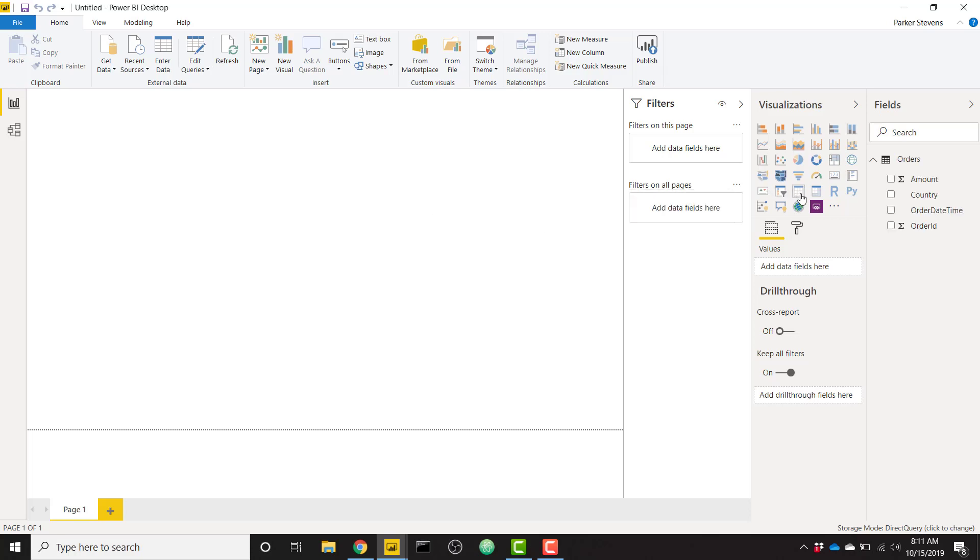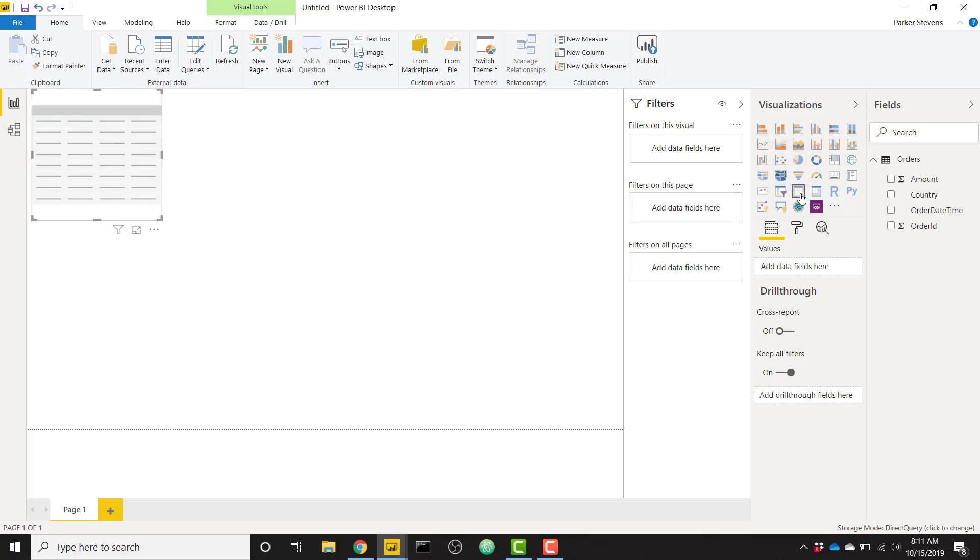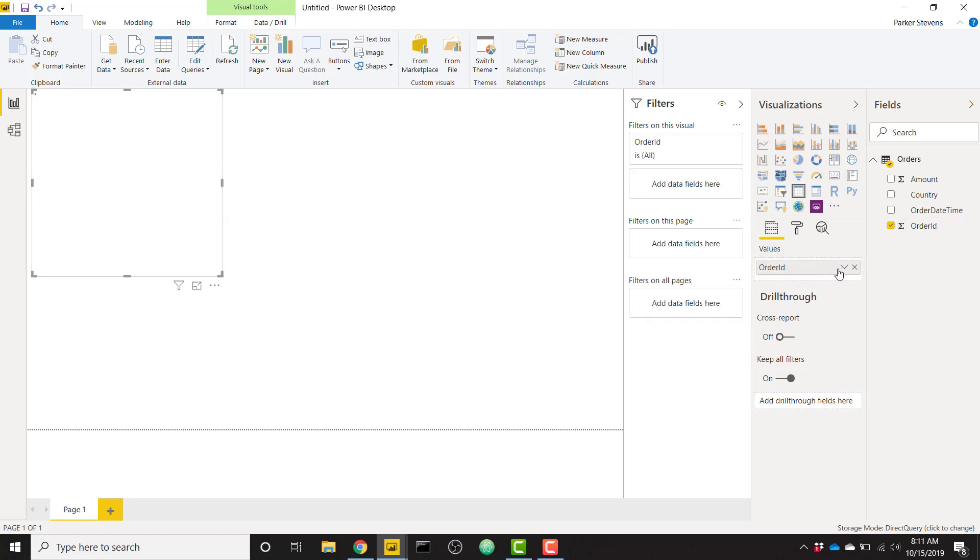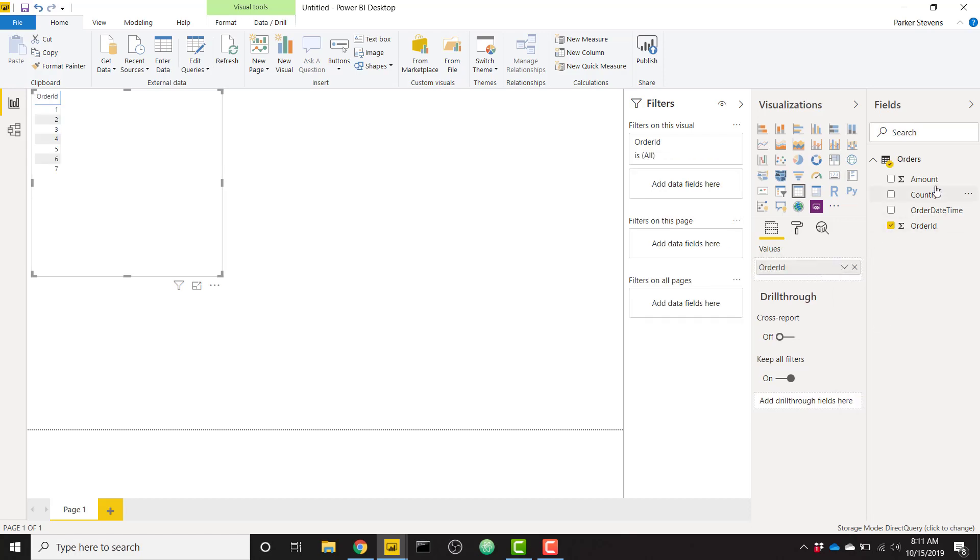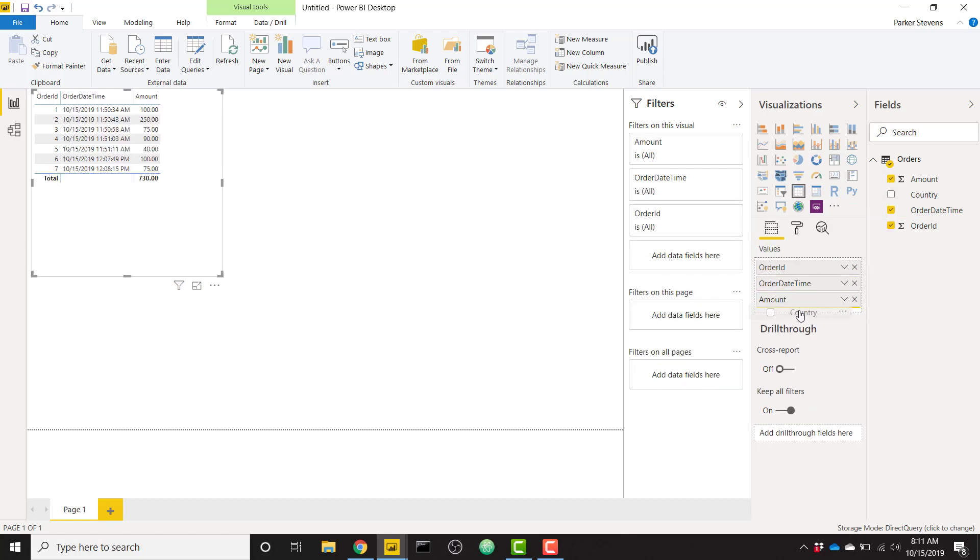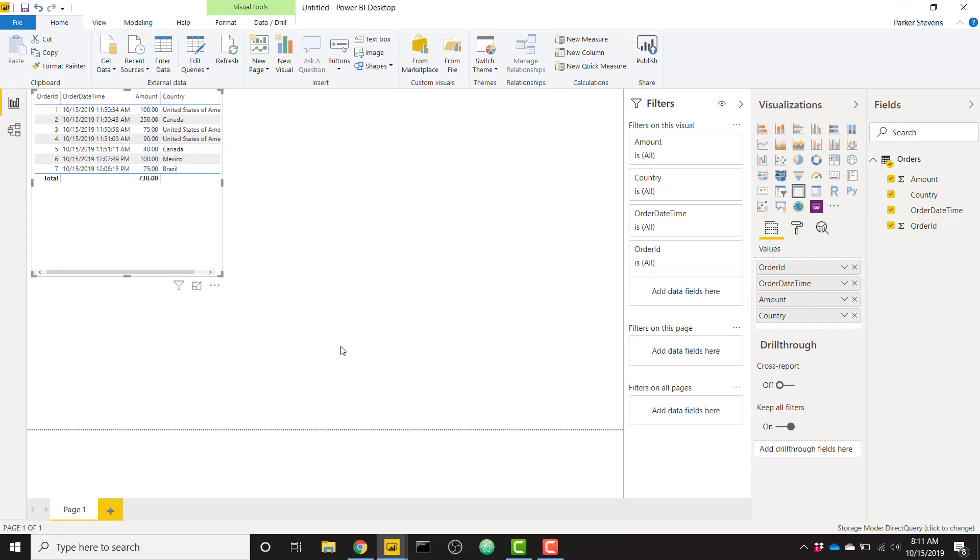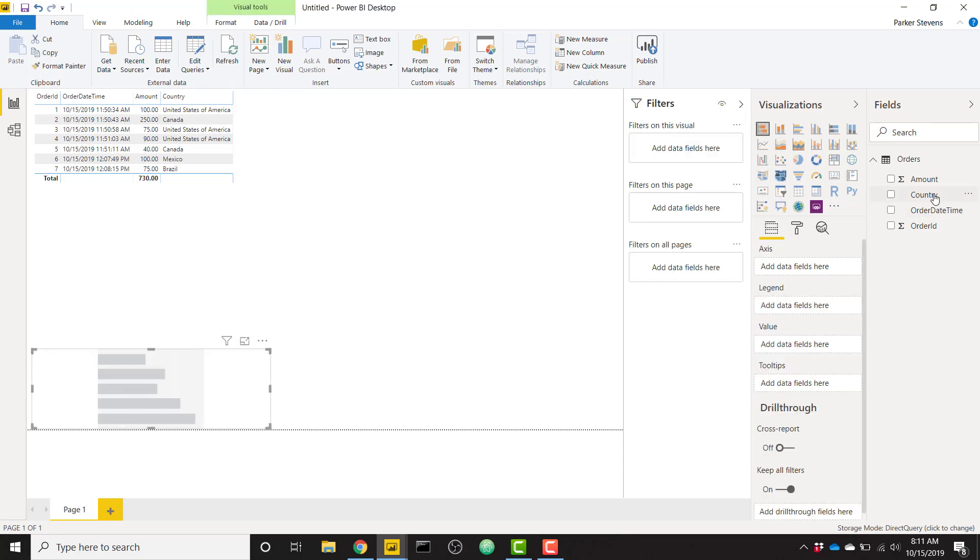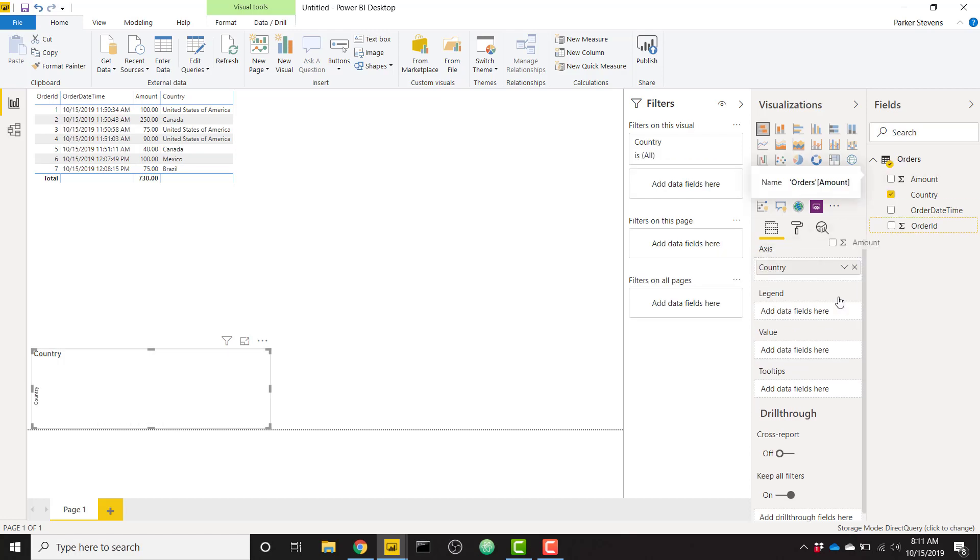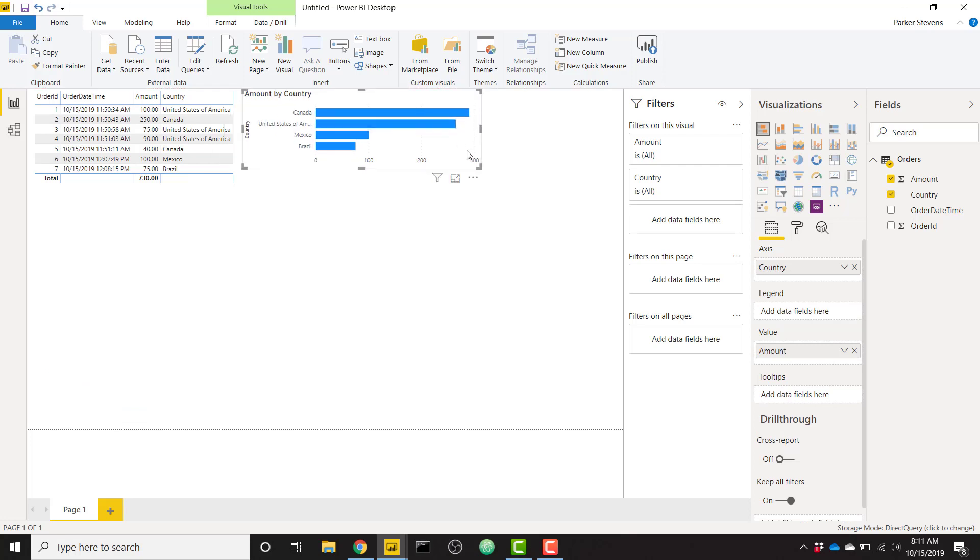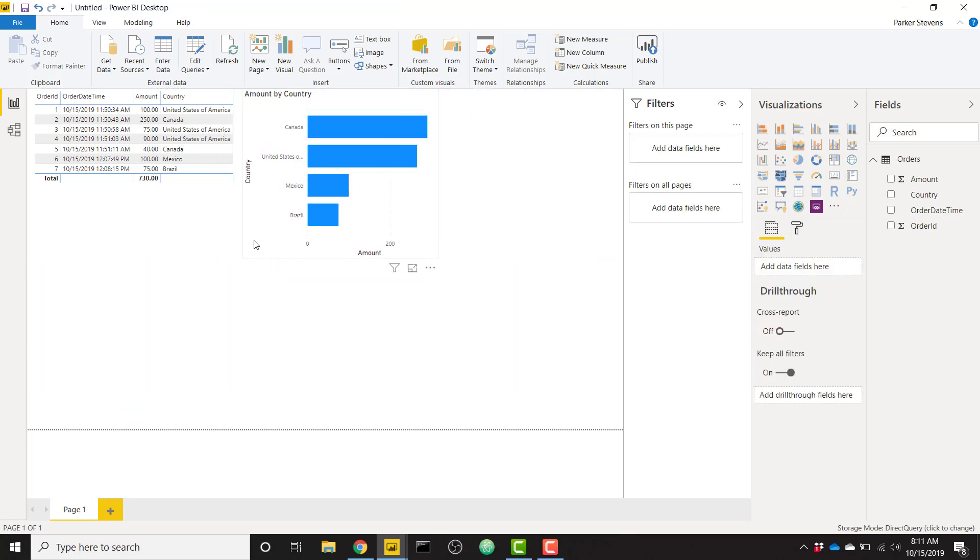And we can simply set up a table real quick, just with order ID. And we'll do the other columns as well. So order date, time, amount, and country. Wonderful. So now we see all of our orders here. We'll throw in a quick bar chart. We'll just replicate that very quickly with just our country as the axis and our amount as the value. We'll put that next to it up here. Okay, cool. Now that we have that, we can actually test to see if our direct query connection is working.